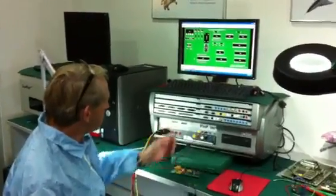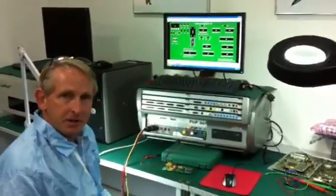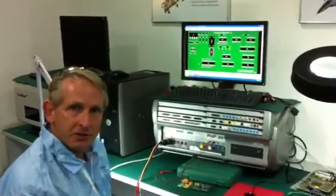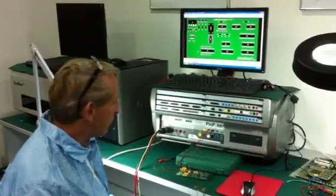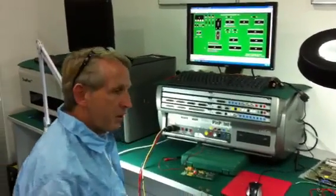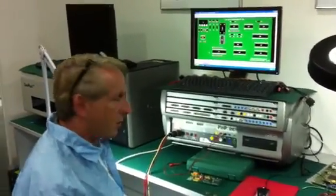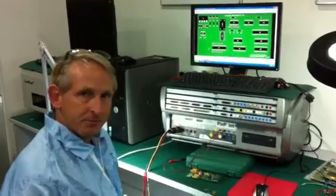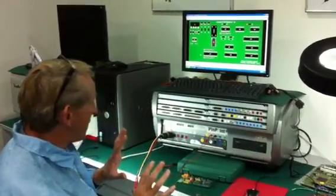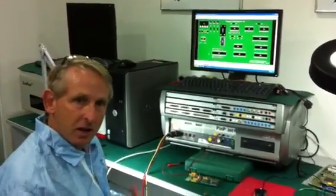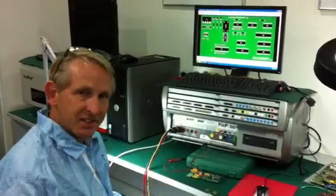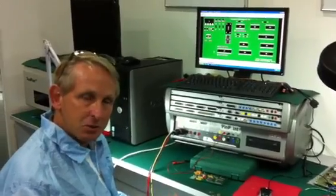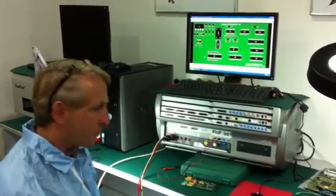One of the cool features with the Pinpoint is the ability to reverse engineer circuit boards, which is really good if you're trying to repair or find a fault on the board but you have no information. I'm going to give you a brief demonstration showing you how we can find the interconnections between devices on a circuit board.